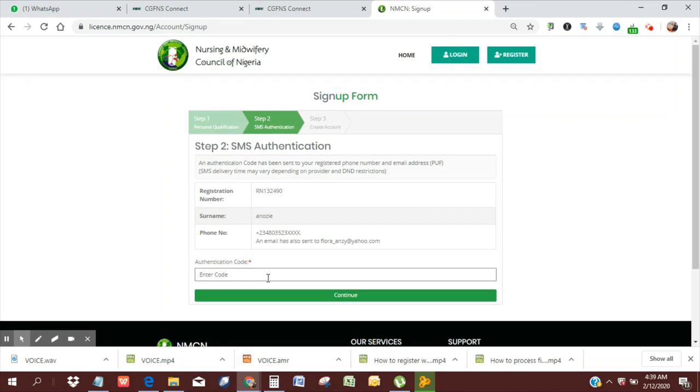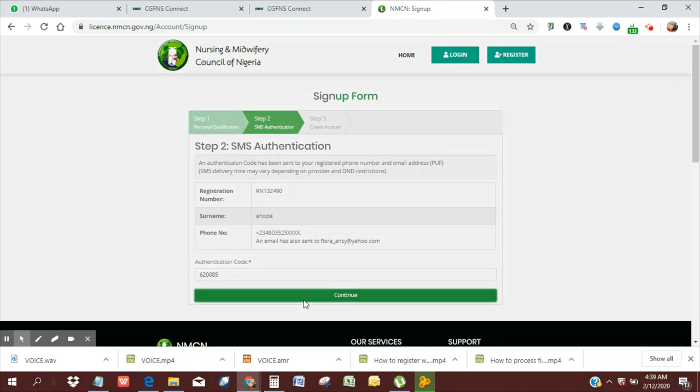So I'm going to quickly put in this code. Okay, I'm going to click Continue.